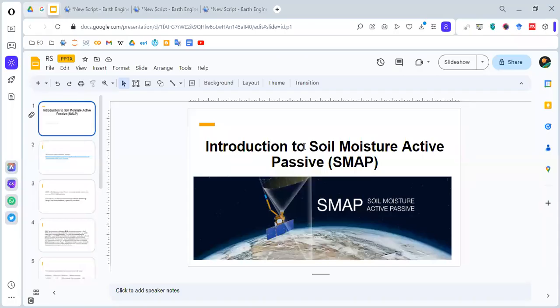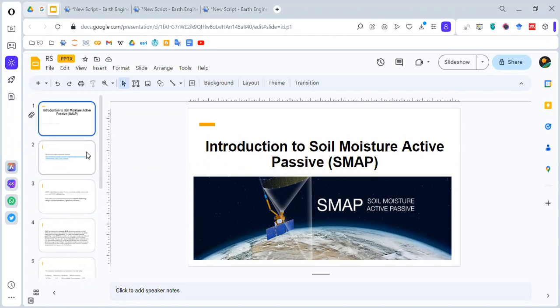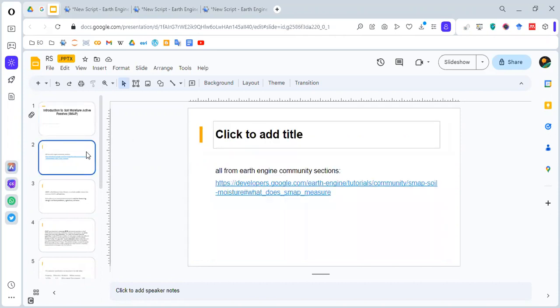Hello everyone, in this video we are going to do a short introduction to Soil Moisture Active Passive SMAP. All the texts and codes are from the tutorial available from Earth Engine Community section.